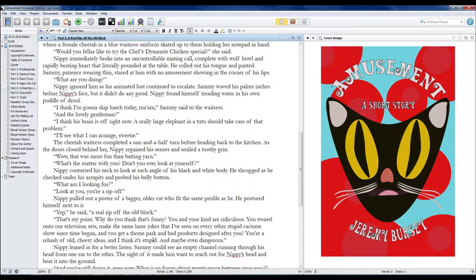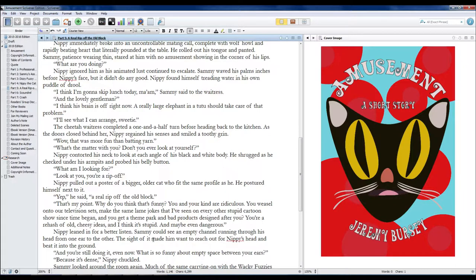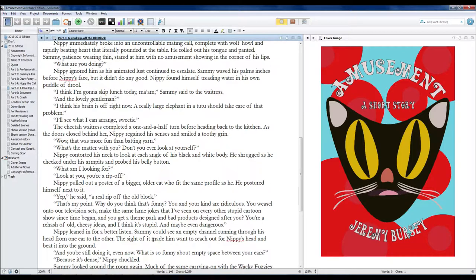That's my point. Why do you think that's funny? You and your kind are ridiculous. You weasel onto our television sets, make the same lame jokes that I've seen on every other stupid cartoon show since time began, and you get a theme park and bad product designs after you? You're a rehash of old, cheesy ideas, and I think it's stupid. And maybe even dangerous.